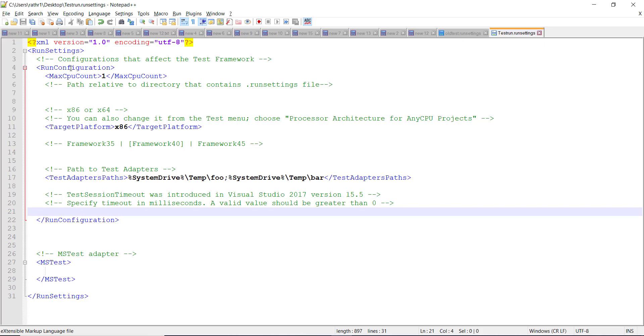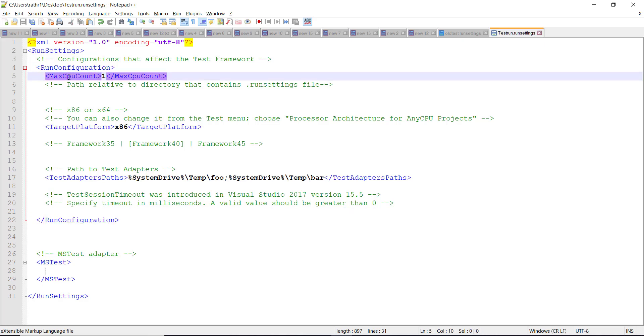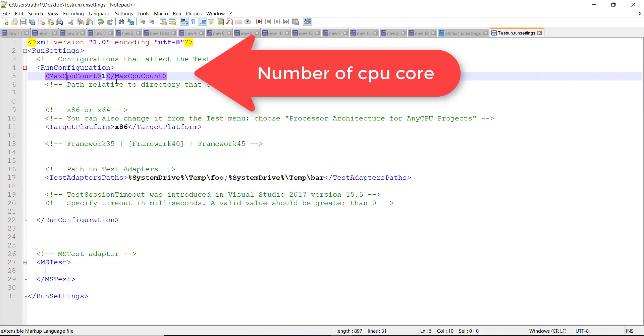So under the run configuration, the first configuration is max CPU count. This represents the number of cores on your system. In my case, there are four, so I will change it to four.